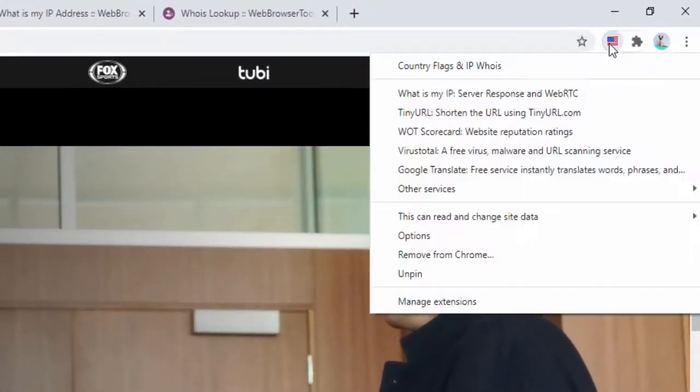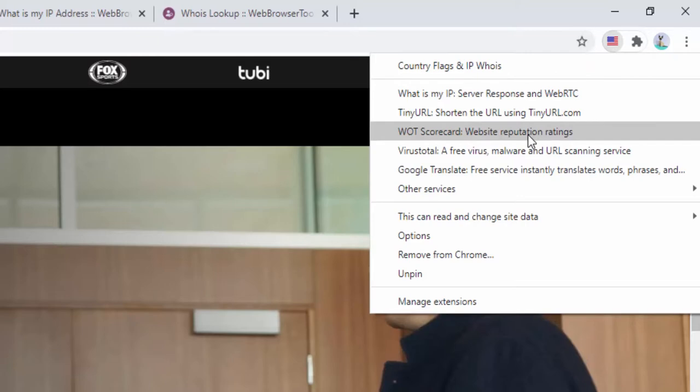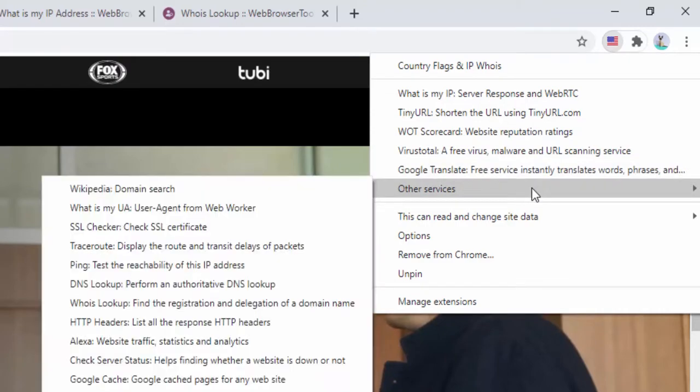If we see again, we have the WOT Web of Trust scorecard, which basically showcases the website's reputation. We also have the virus checker as well as Google Translate with other services.